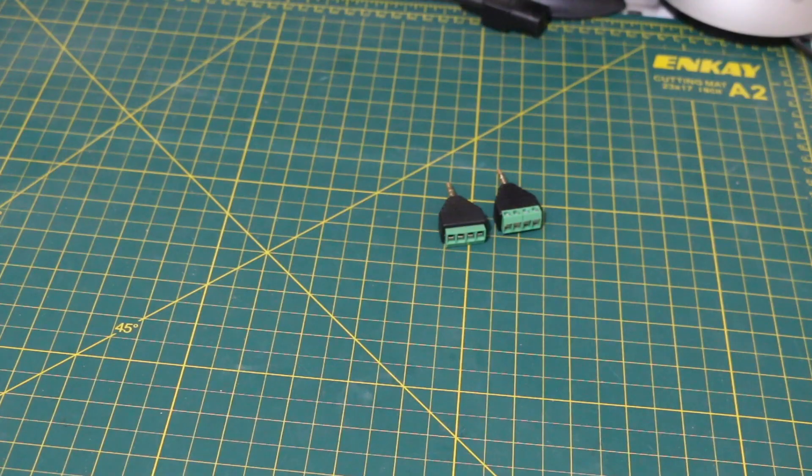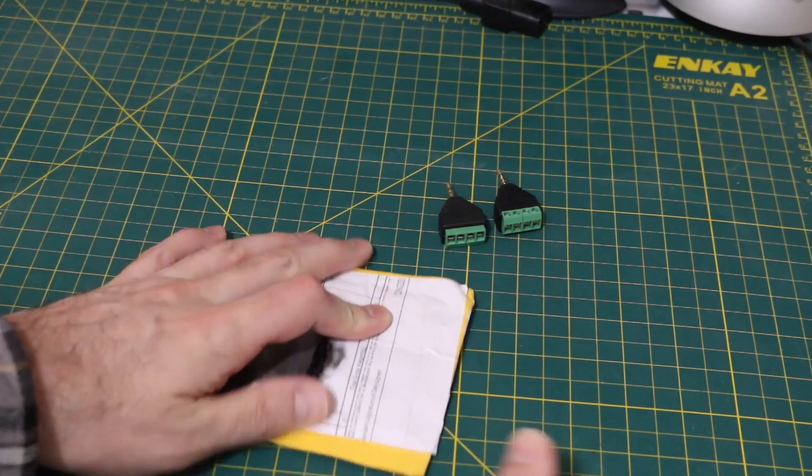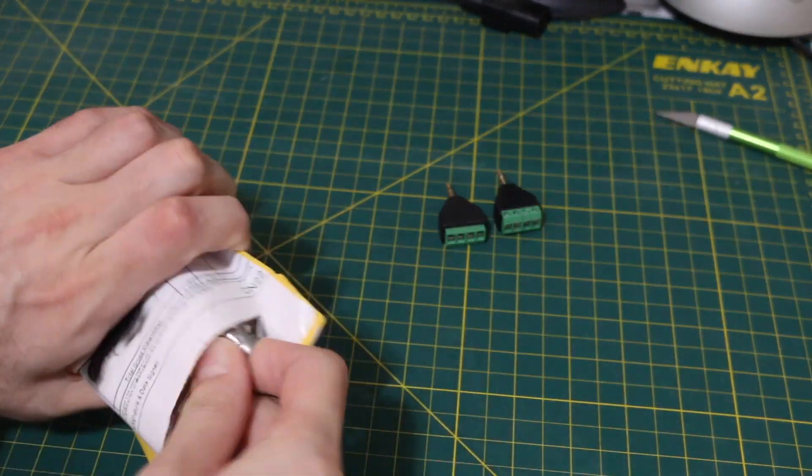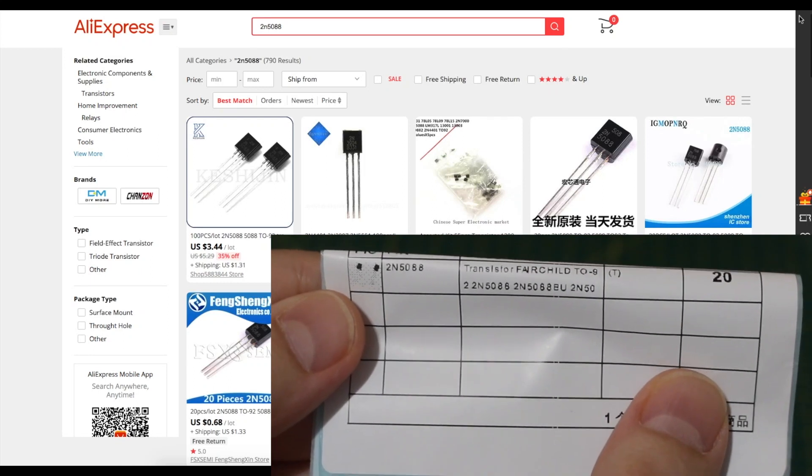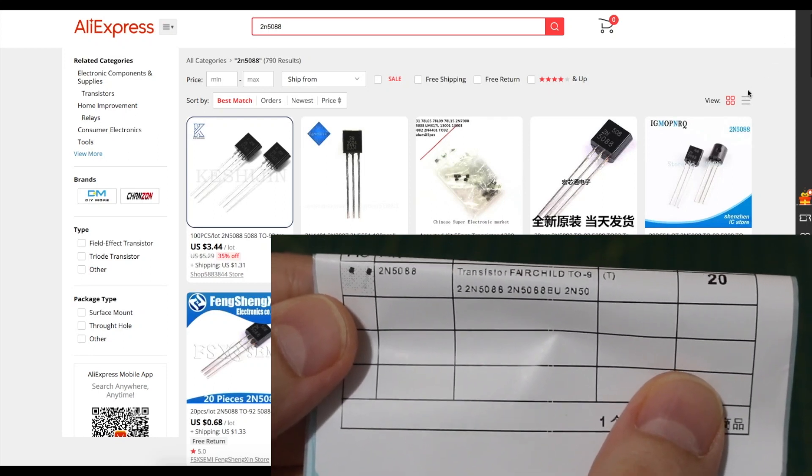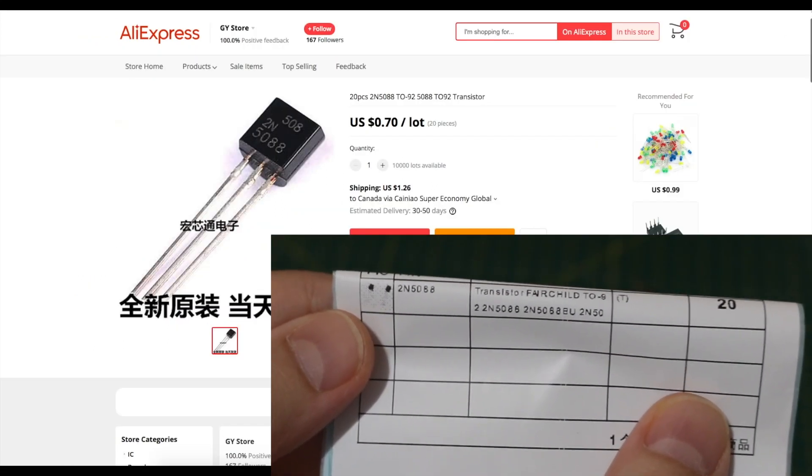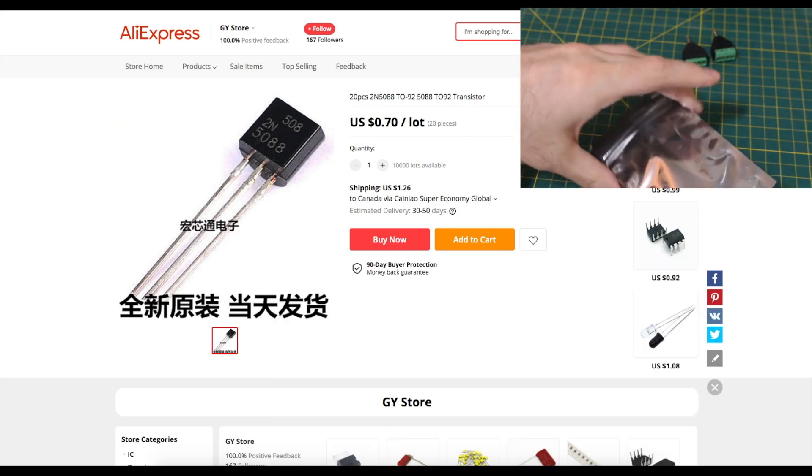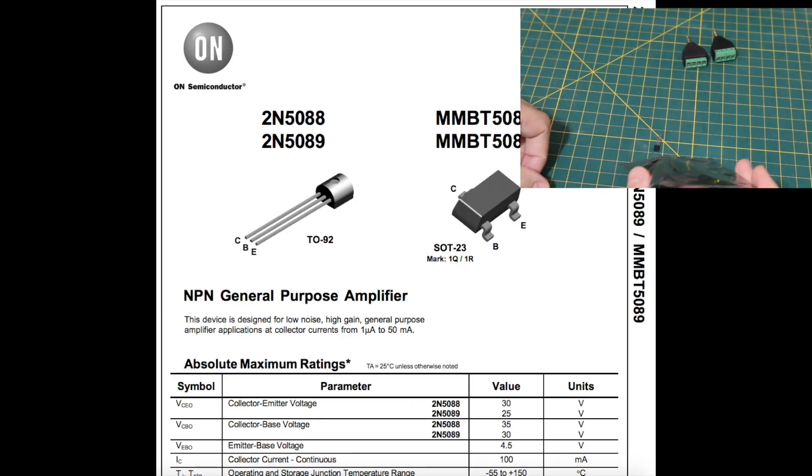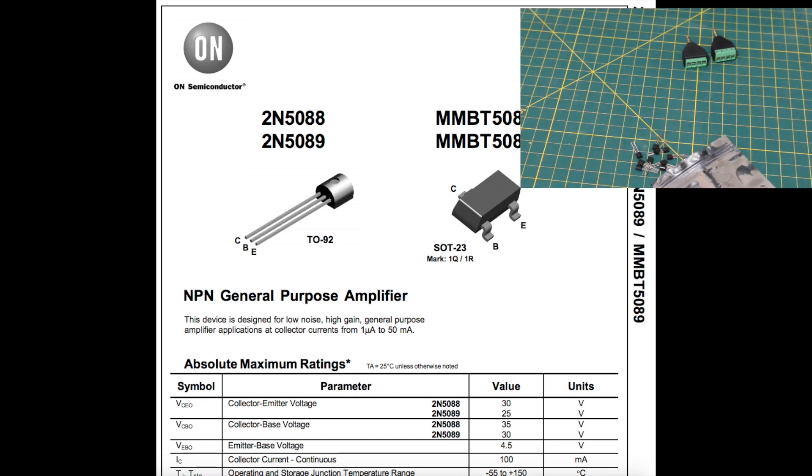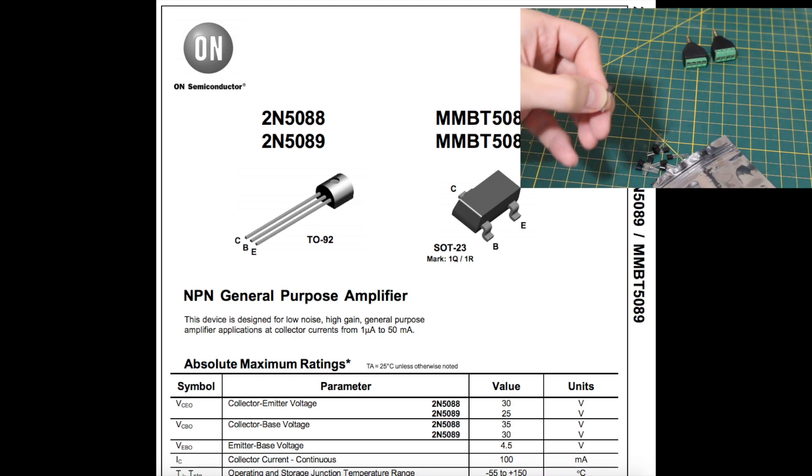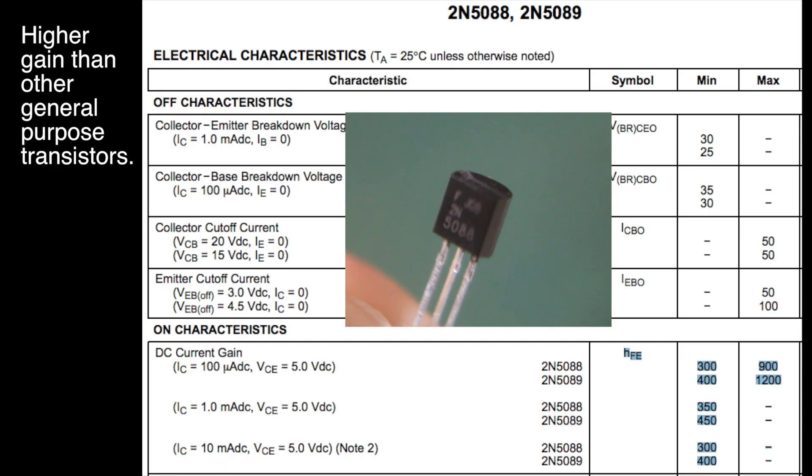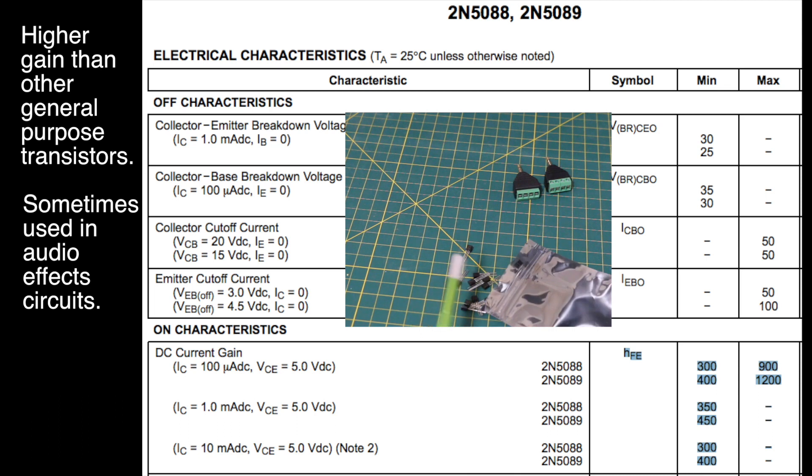This one said diodes before I burned it off. It comes with a packing list that says 2N5088. That sounds more like transistors and I think they might be small signal like audio amplifier. I was ordering something like that. It looks like the right part number but of course who knows if they're real or if the quality is up to par.